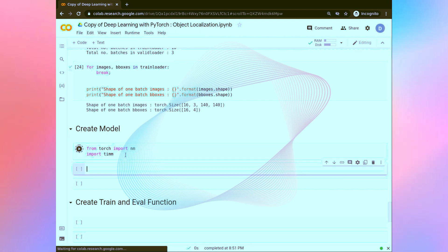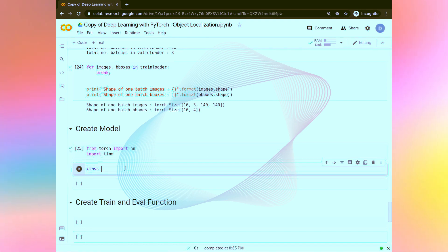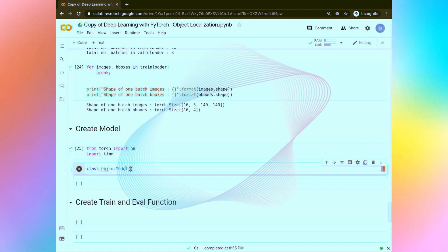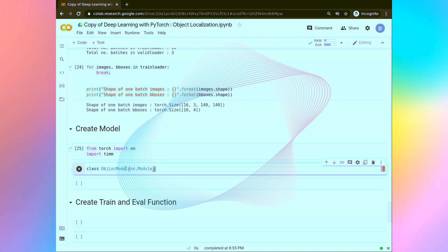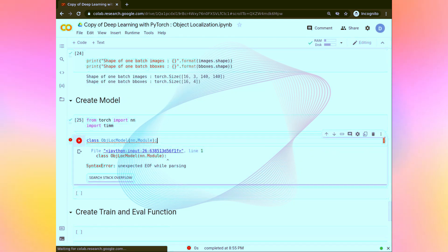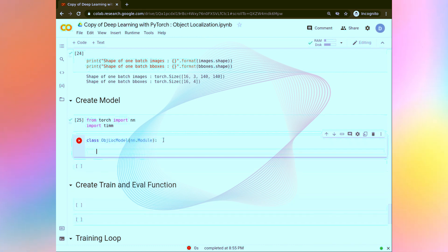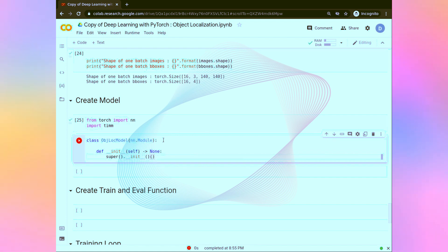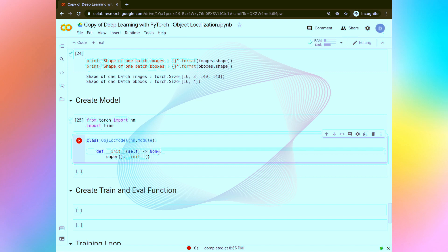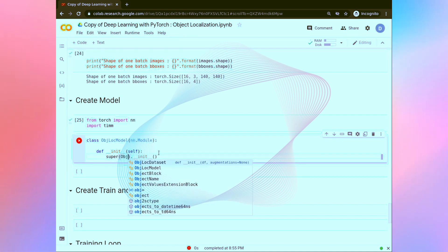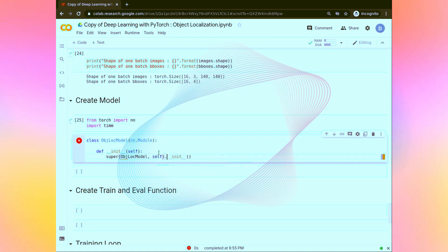First of all we are going to run this cell and let's name the class as ObjectLocalizationModel. We are going to inherit the nn.Module. So nn.Module. The first is the init method. Inside super we are going to mention the class name comma self. These are some formalities that we usually do when we create the model in PyTorch.